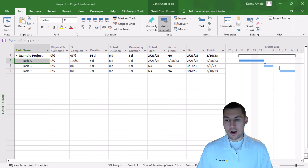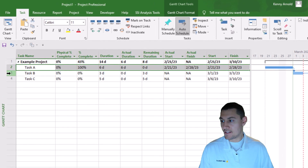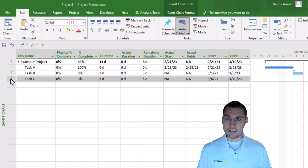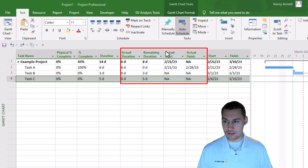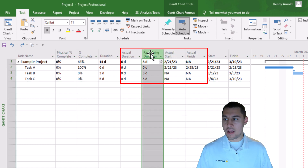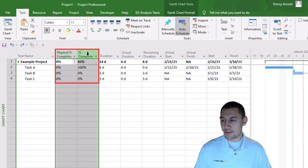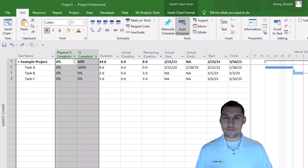Here I am in Microsoft Project, and I have a really simple example project that I've created. It has three tasks: task A, B, and C. I've gone ahead and inserted some columns into the Gantt chart view that would be necessary to update the schedule to the current status state, such as actual start, actual finish, and remaining duration. But for today's video, what I want to focus on are the physical percent complete and regular percent complete columns.